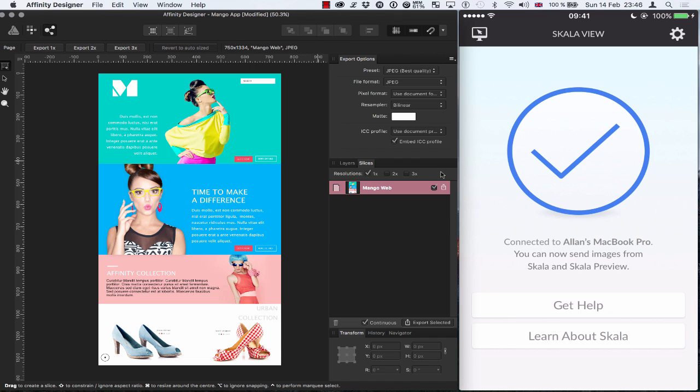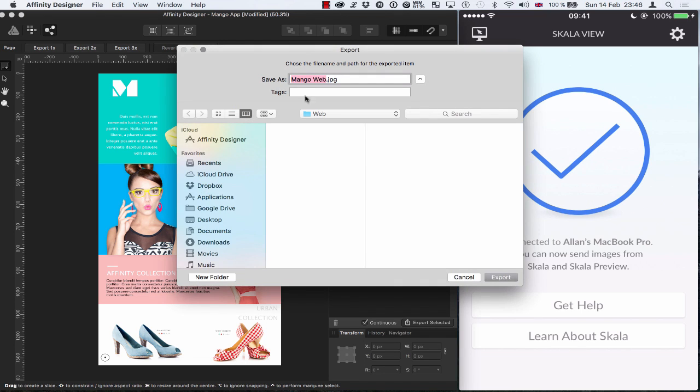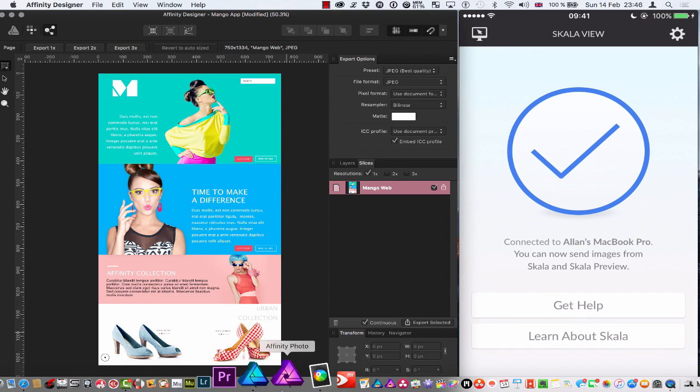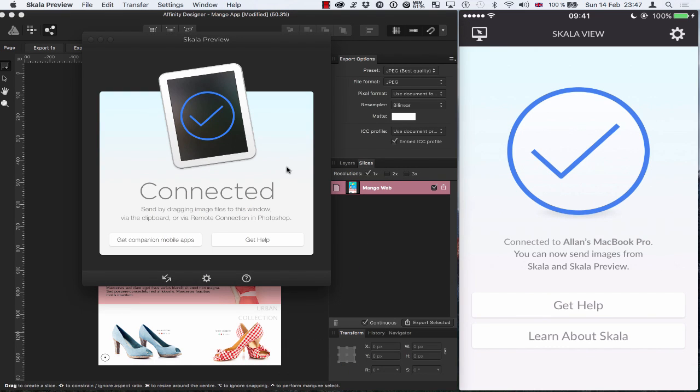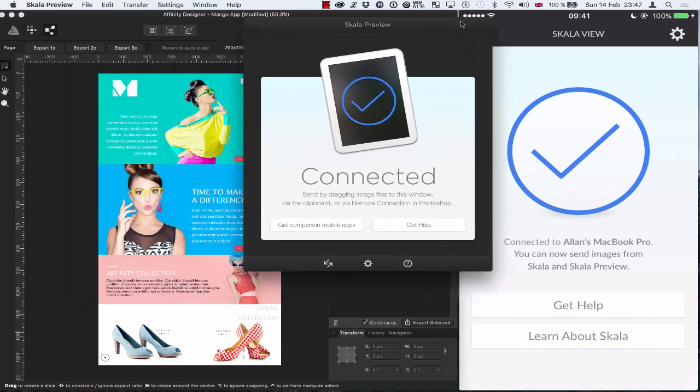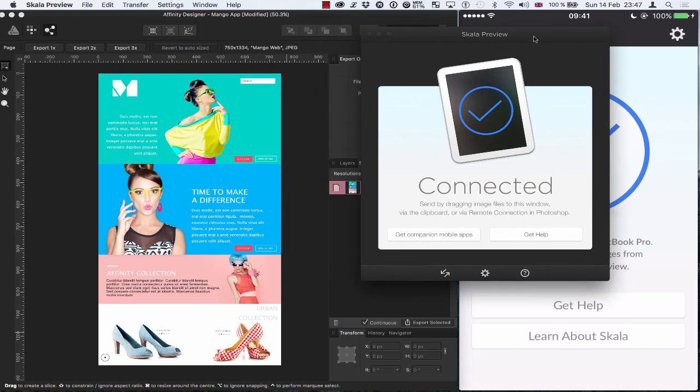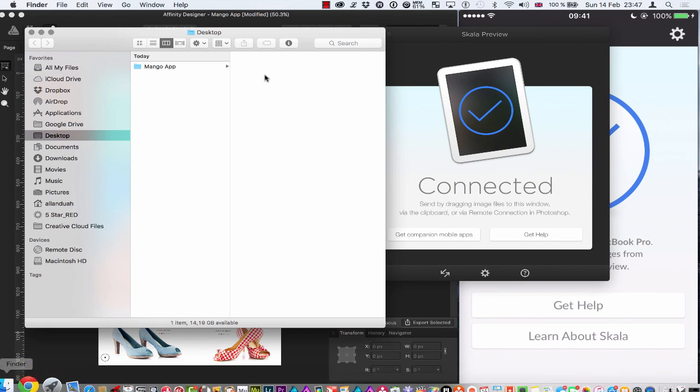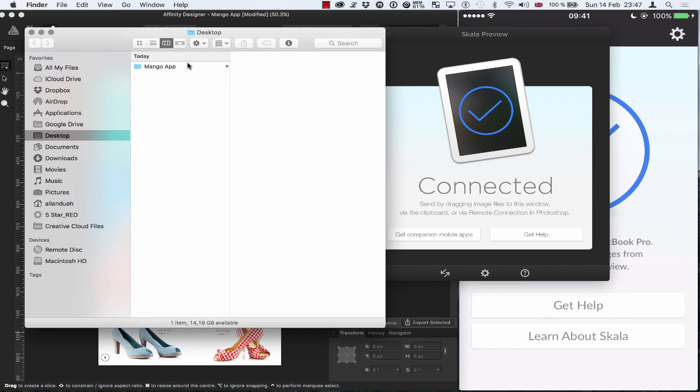So if I just go over and I'm just using JPEG in this case and I'm just going to export this out to a folder on my desktop and hit export. And if I open up the Skala preview again and just drag that over to the right quickly, let's go find that. There we go.